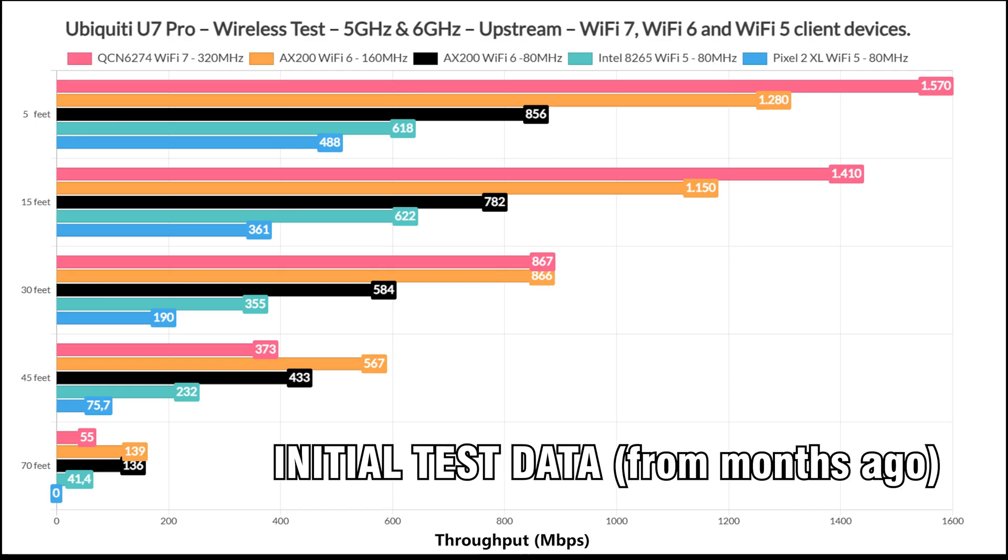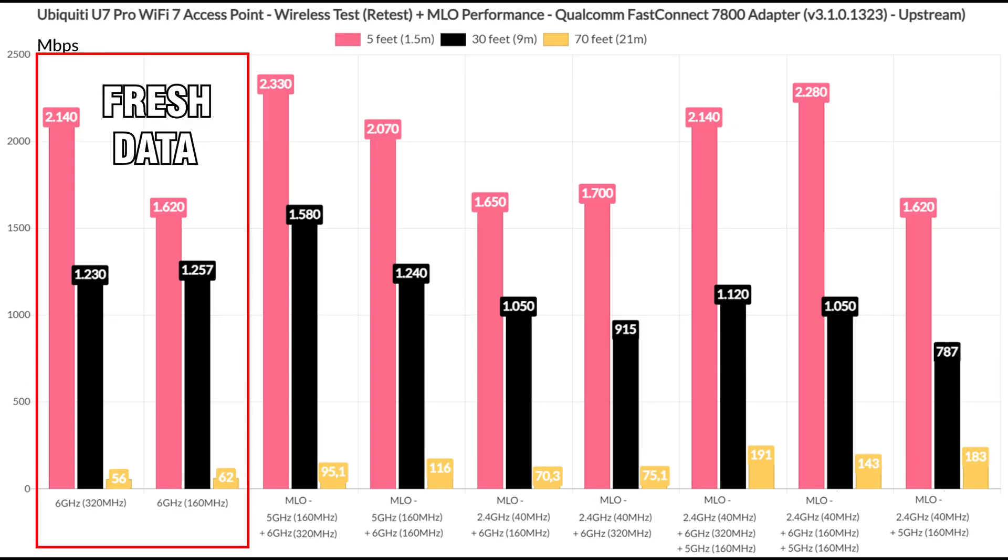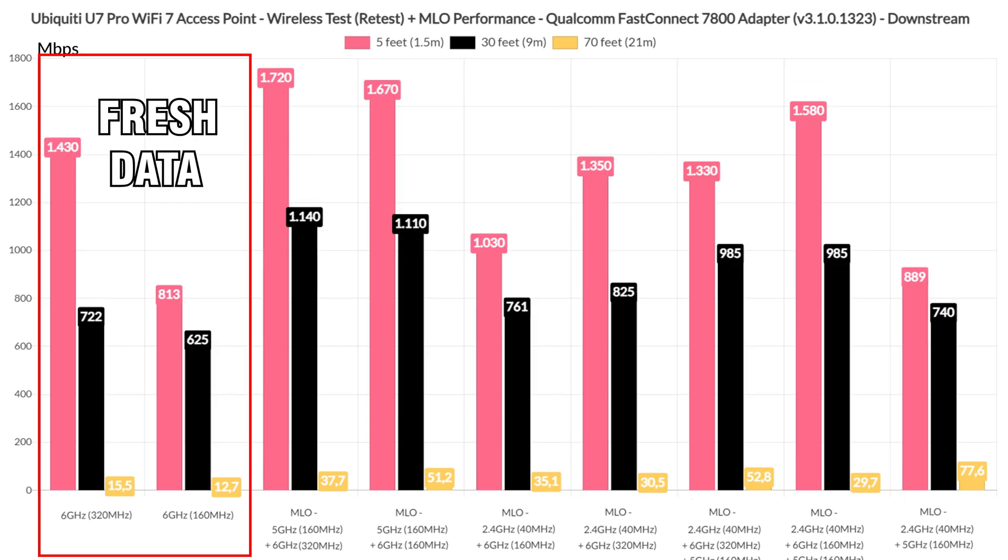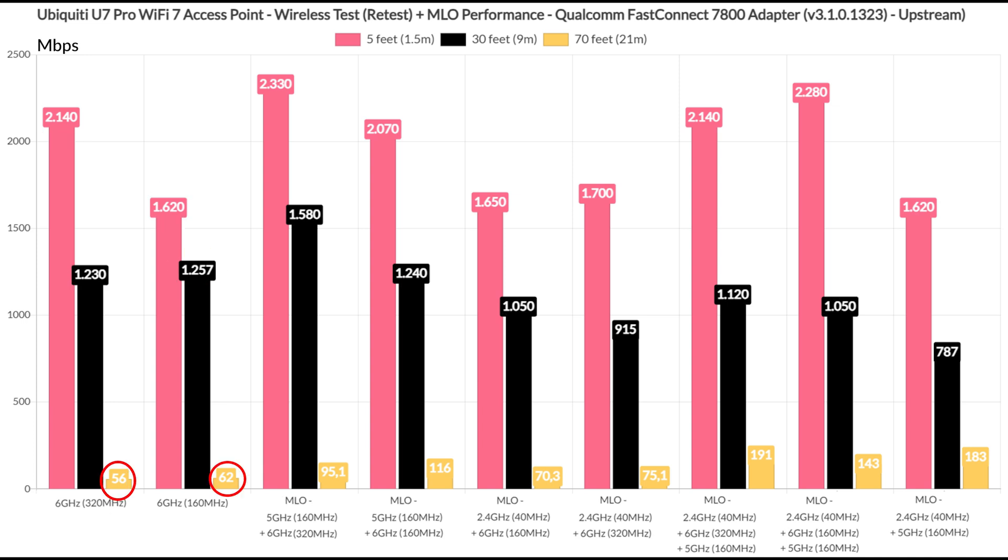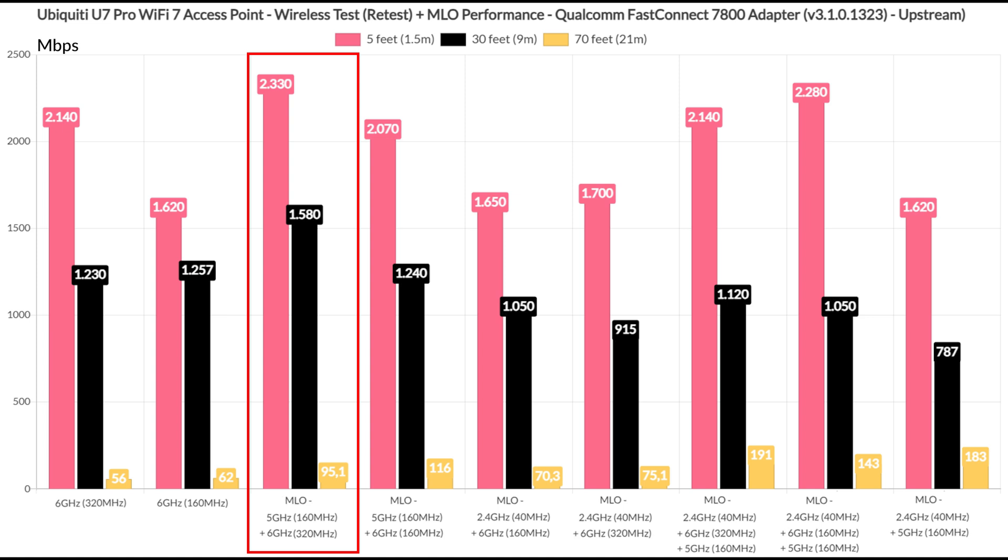As I said when I tested the Zyxel MWA 130BE, I think the Qualcomm approach is closer to what multilink operation was initially envisioned. Not that the Intel B200 is bad, quite the contrary. Apparently, being able to provide a higher throughput if certain conditions are met. Now let's see the results. I had to partially retest the U7 Pro for fresh data because the latest firmware updates worked in favor of a better single client throughput both upstream and downstream. We do see a far better throughput at 5 and 30 feet using only the 6GHz radio and the 320MHz, but even the downgrade to 160MHz didn't have a heavy impact, especially long range.